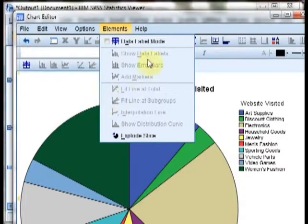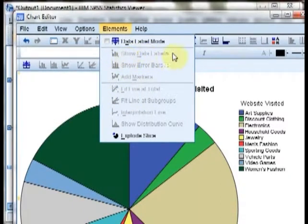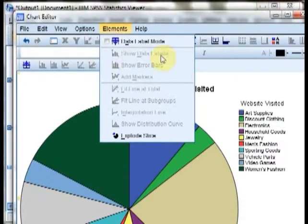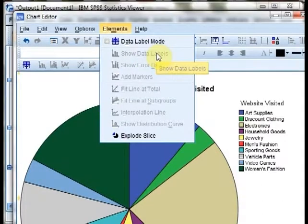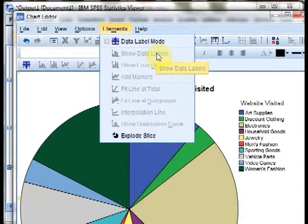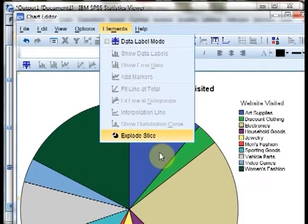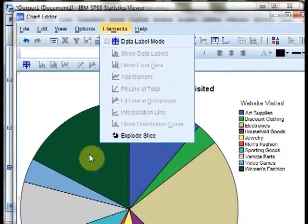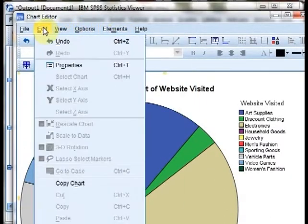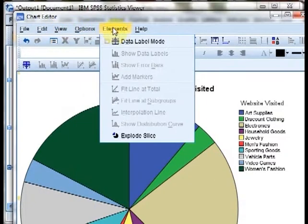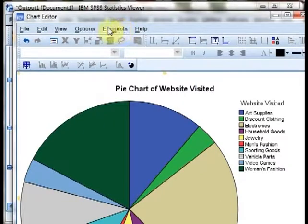One of the things we can do is add data labels to this chart. If we go and look in the elements menu, you can see that there's a show data labels entry, but it's grayed out. The reason for that is because SPSS uses what we call context.